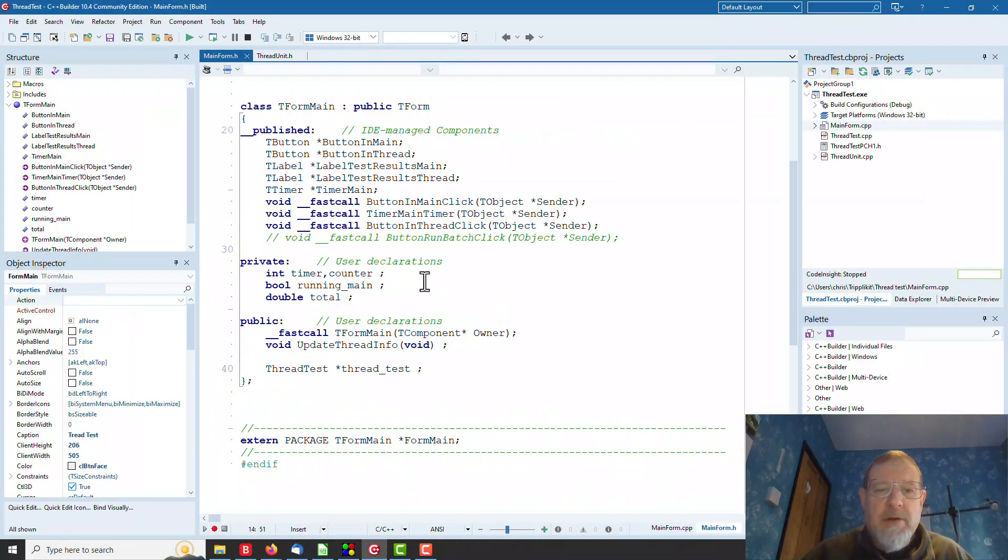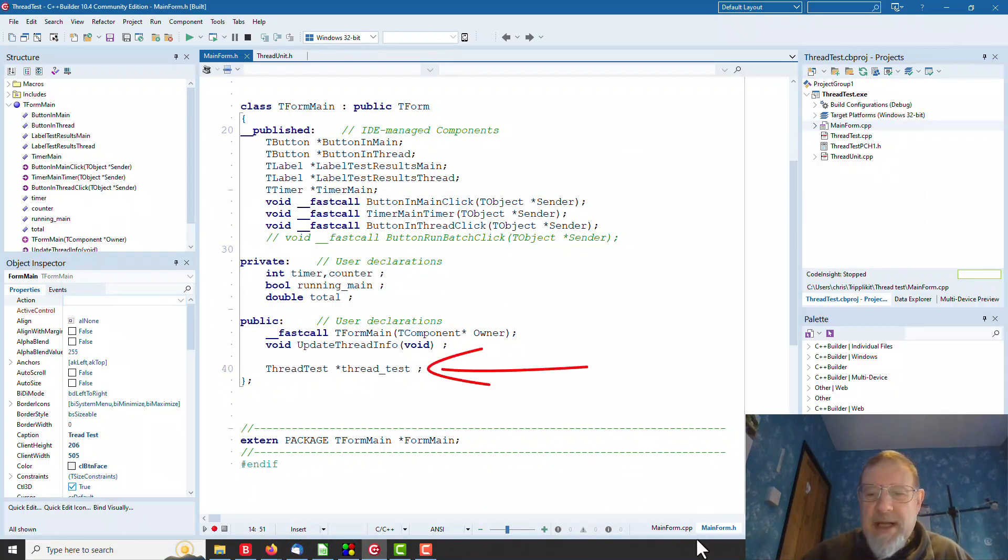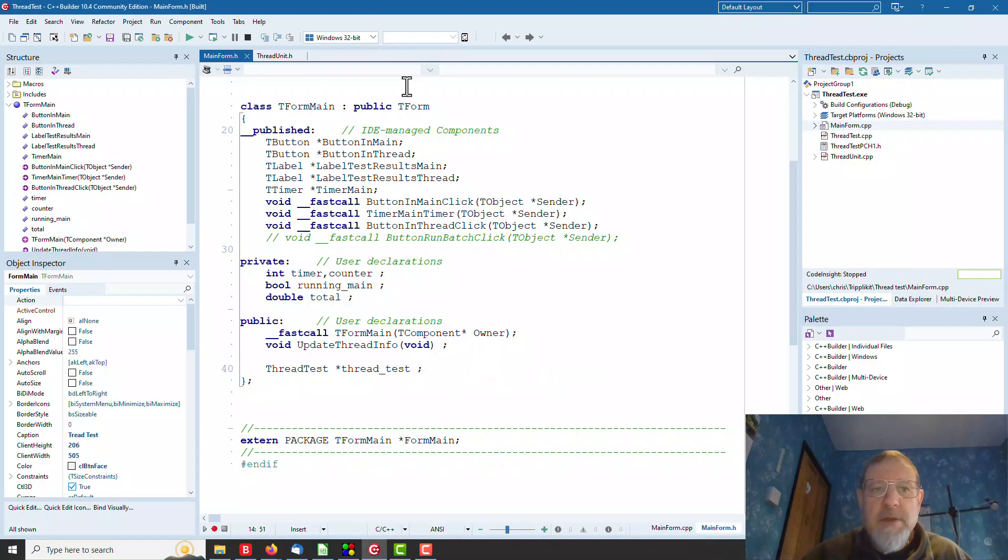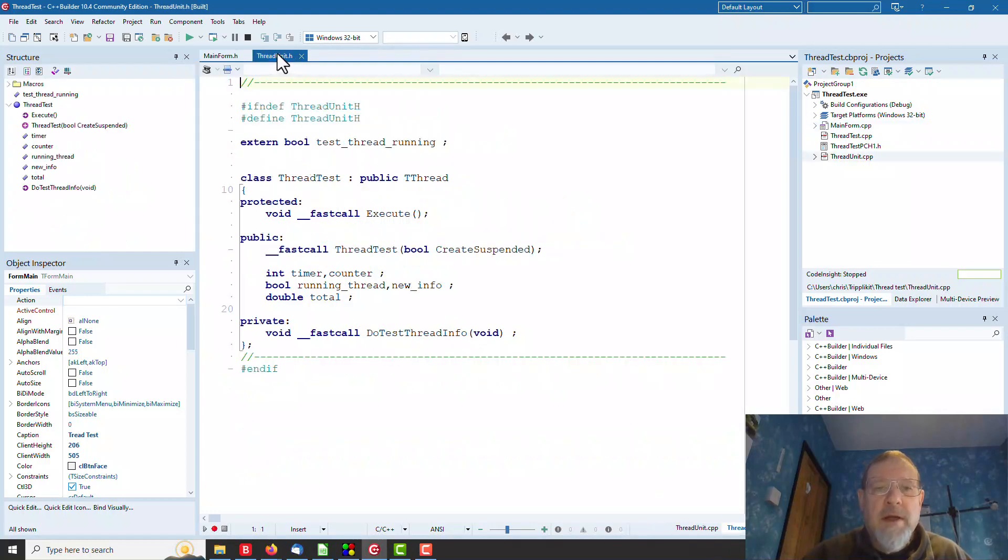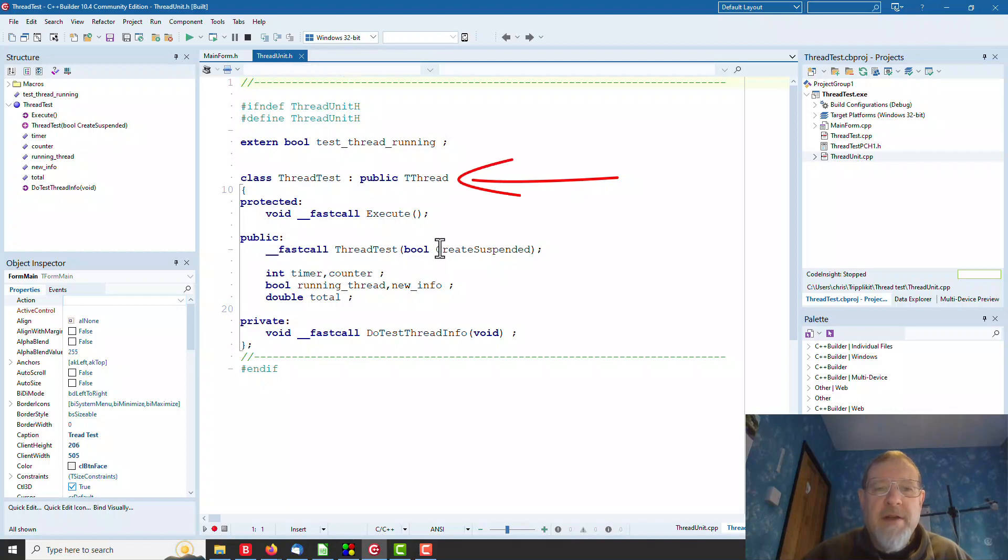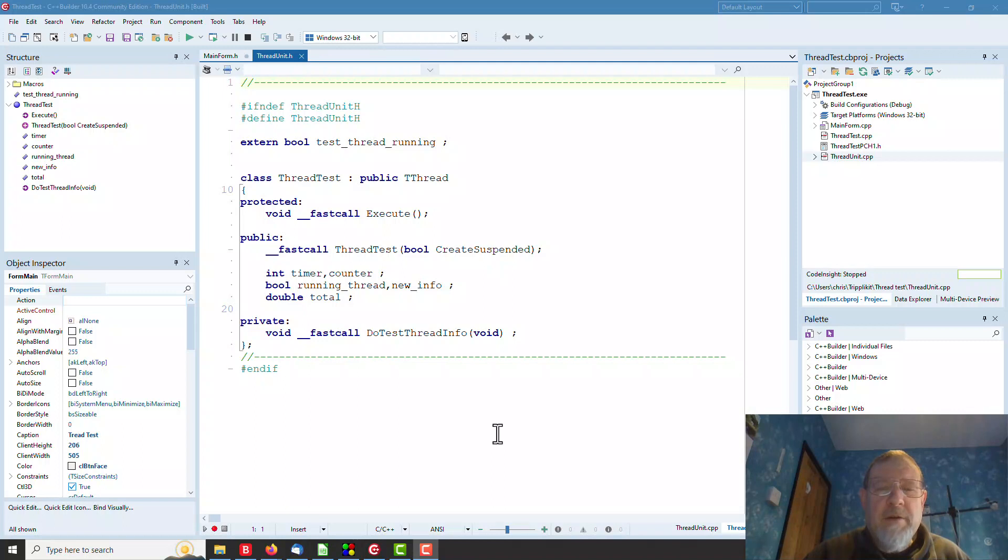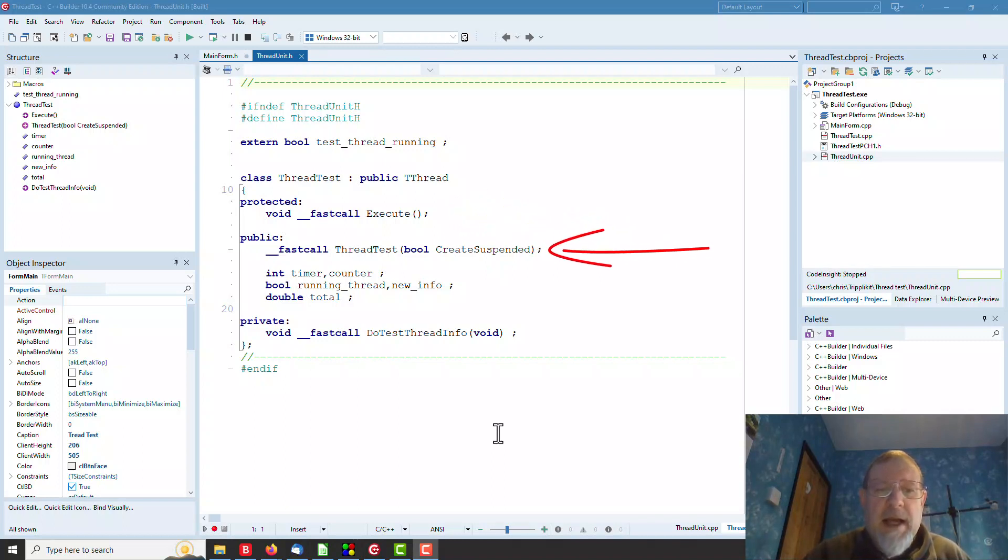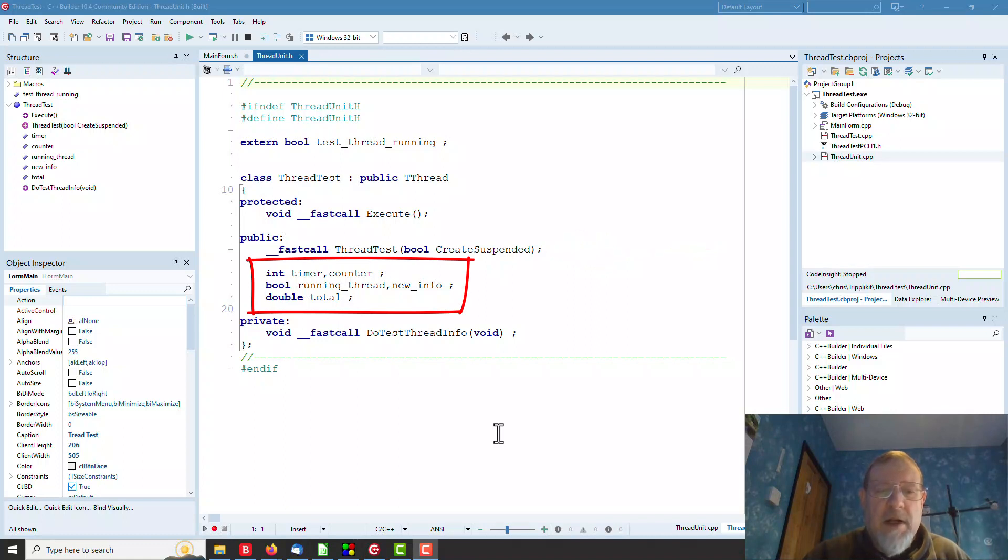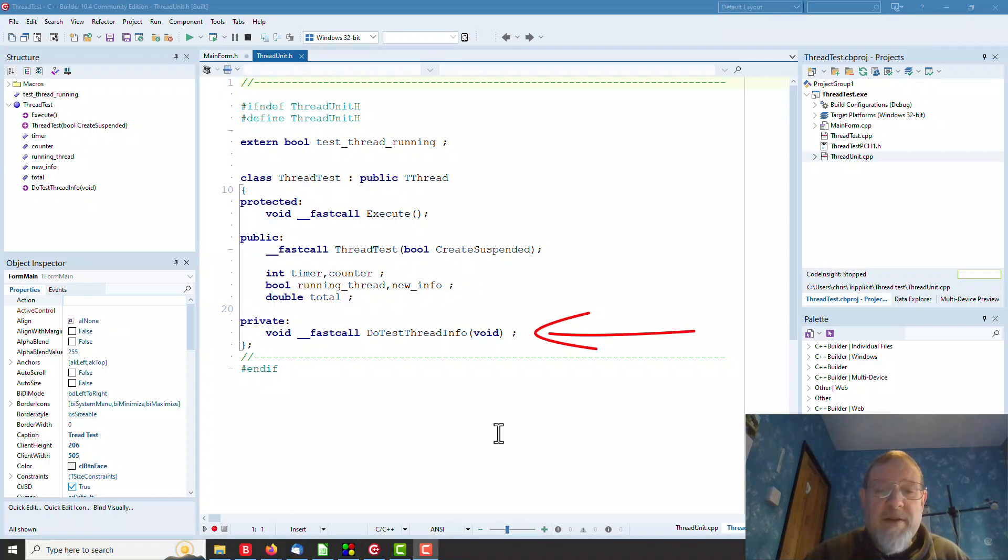We simply create a thread test class which is derived from the TThread class. Here we are. Here's our thread test class, which is derived from TThread. All we need to do is provide an execute function and a constructor. These bits and pieces variables are local to the class just for doing our calculation, as is the do thread test info function. More of which in a minute.